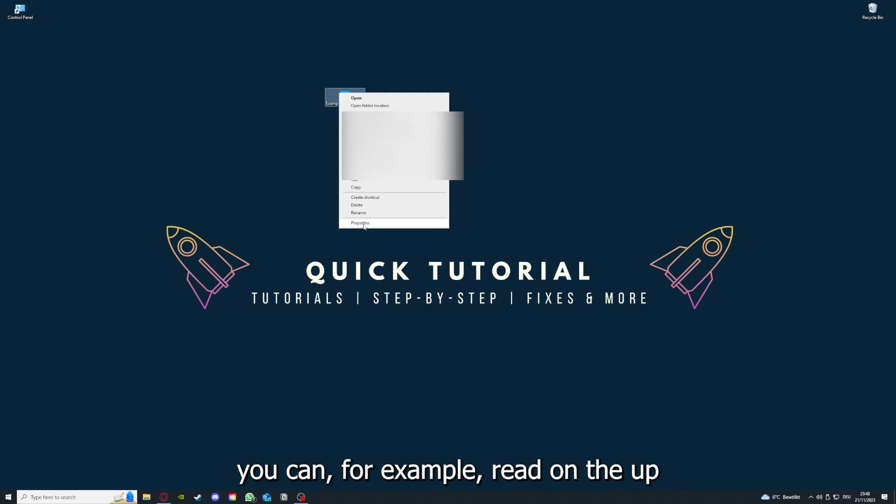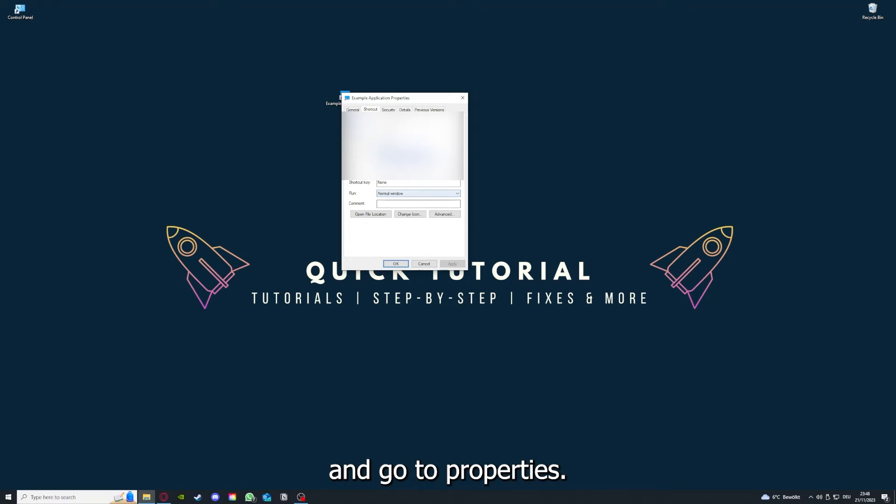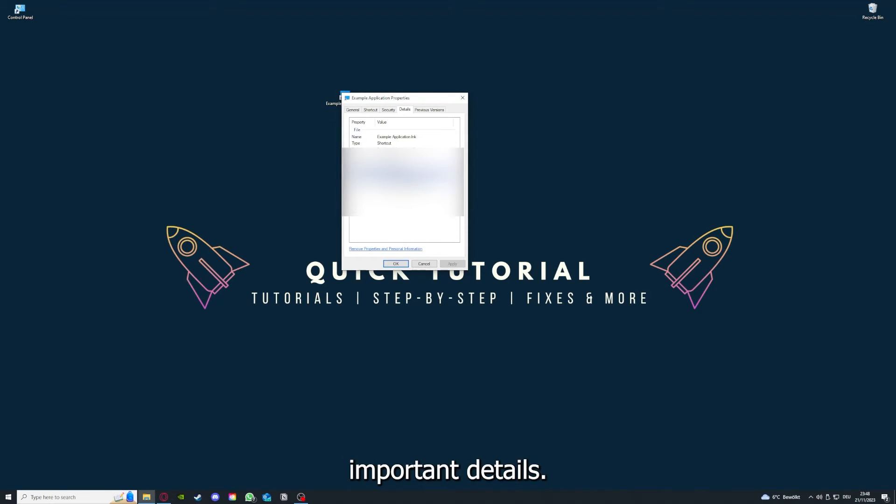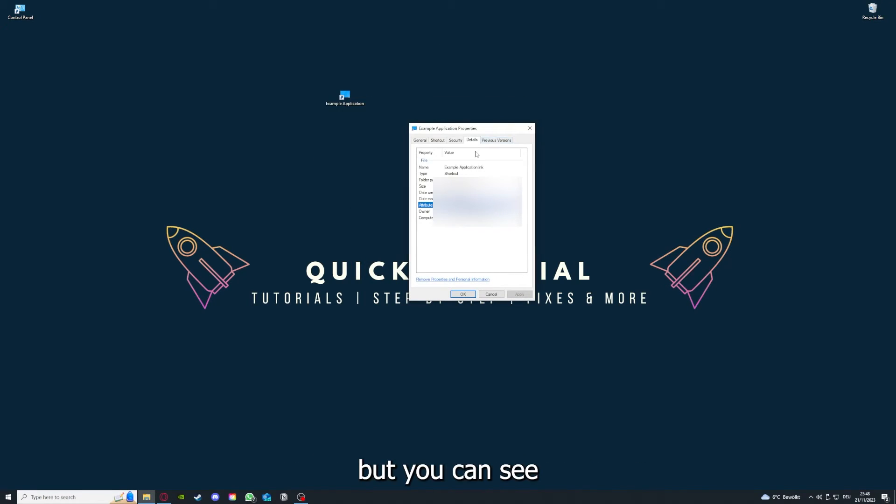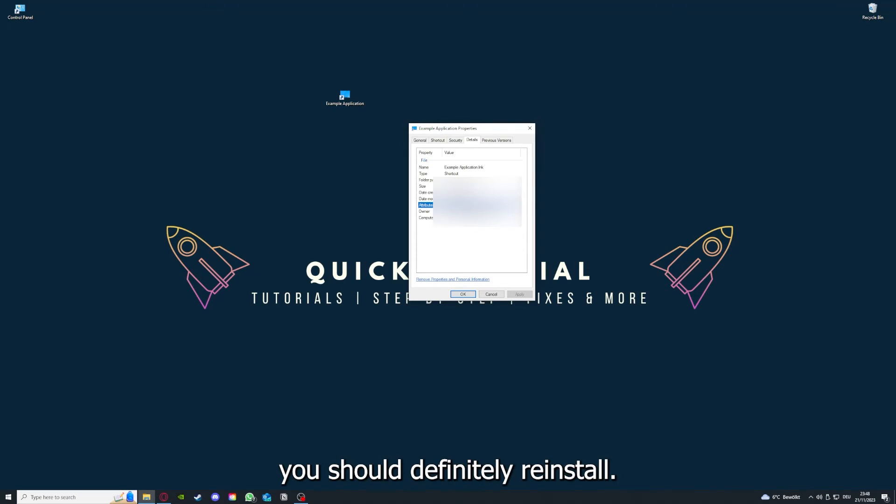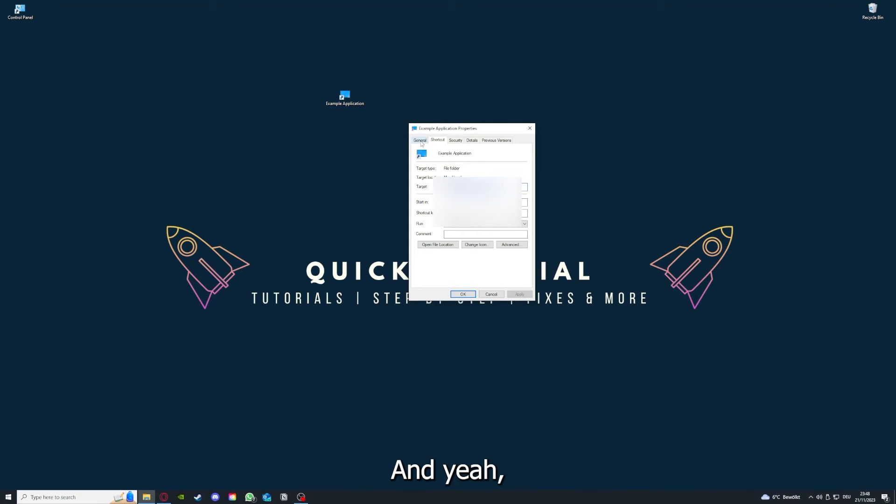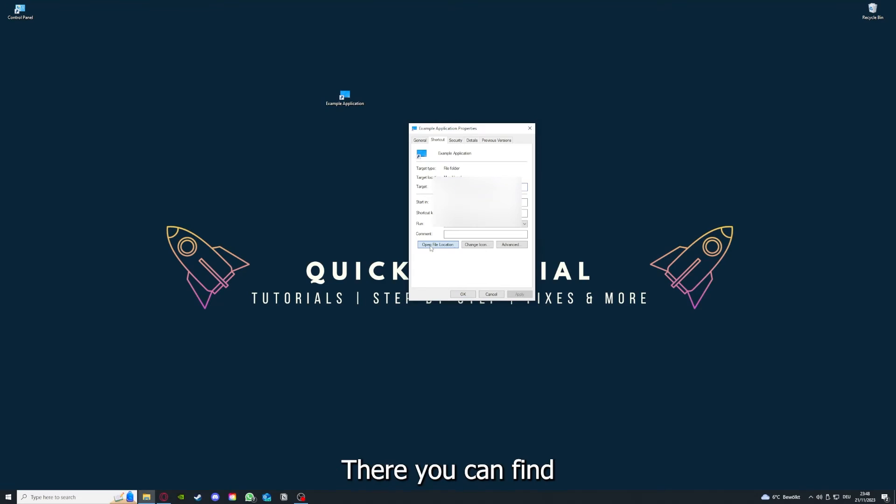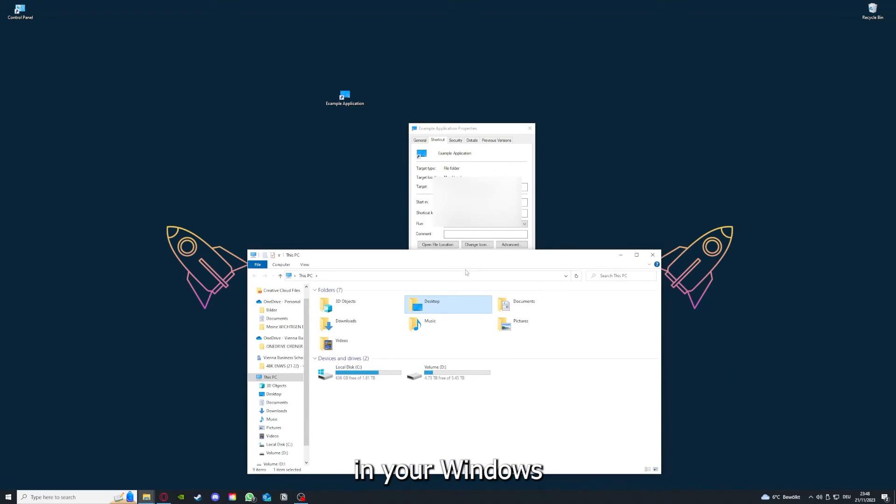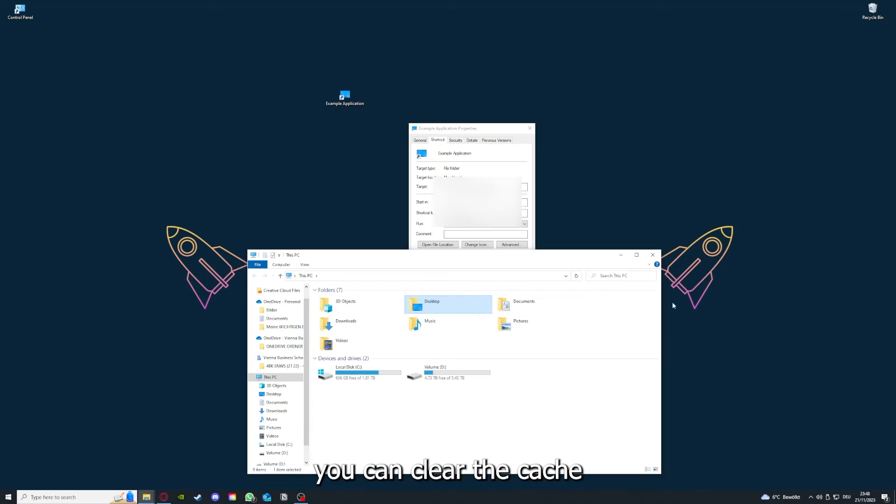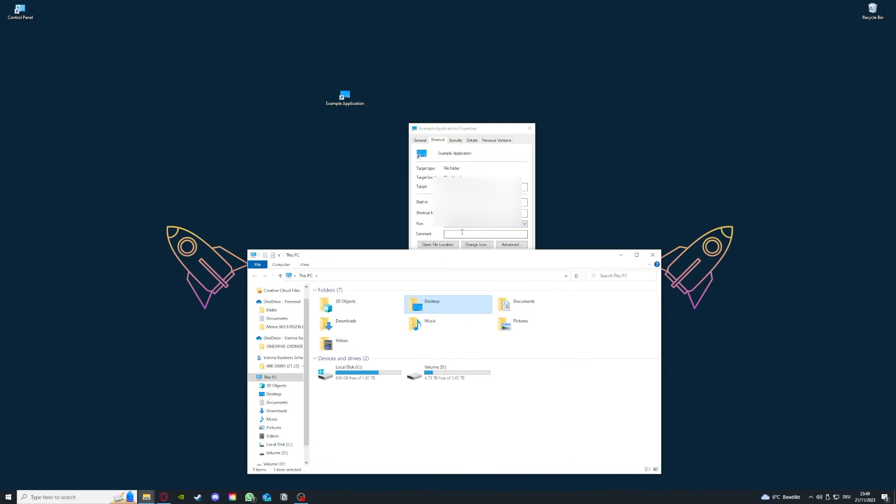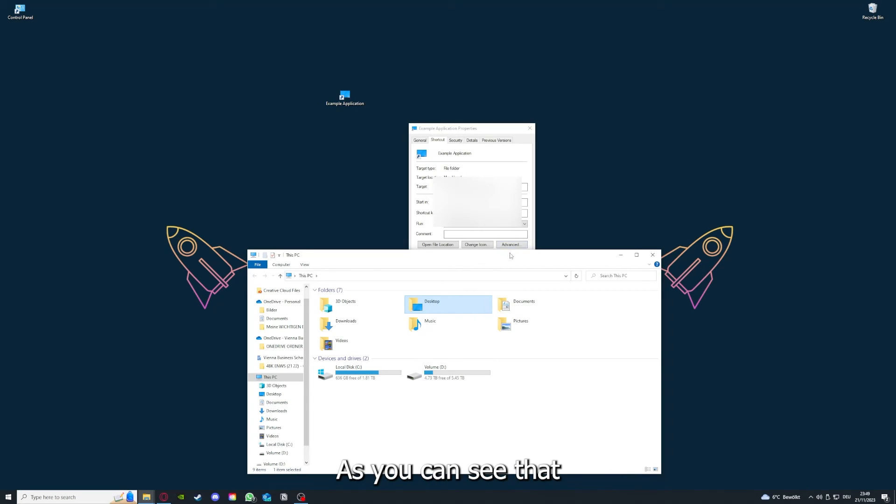One last thing: you can right-click on the app and go to Properties. Here you have some important details. This is only an example application, but here you can see if the size is very big or bigger than the application should be. In that case, you should definitely reinstall. You can also go down here to Open File Location where you can find your app in Windows Explorer. You can clear the cache or data from your app as well in here, but I'm going to show you this in another video. Please refer to the top right corner where you can see that I've linked you a video.